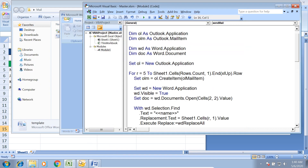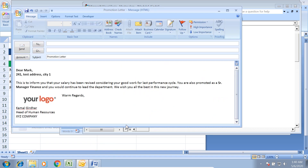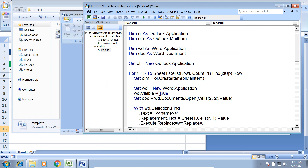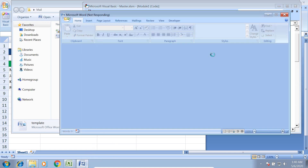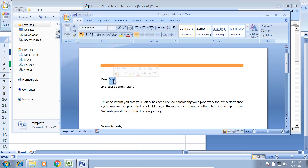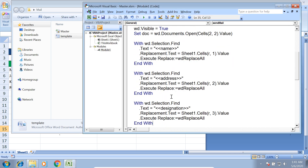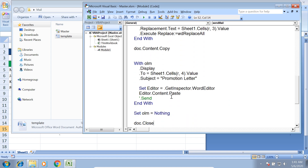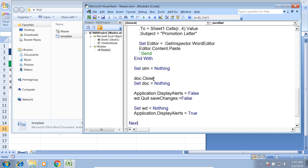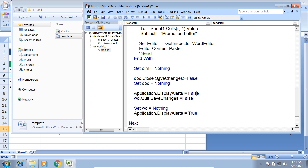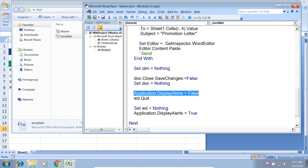The fix: the changes are being saved in the document, not in the application. So SaveChanges = False must go on doc.Close, not on wd.Quit. We remove it from the quit action and place it correctly on doc.Close. We also restore the template to its original state and save it. Now the code is corrected.